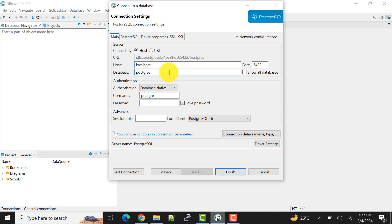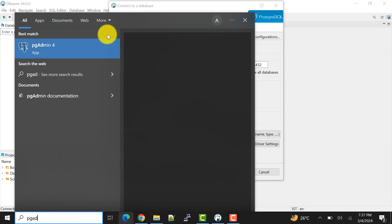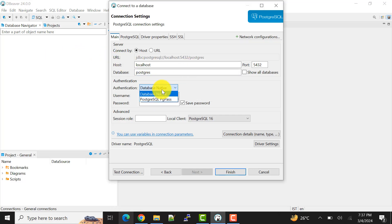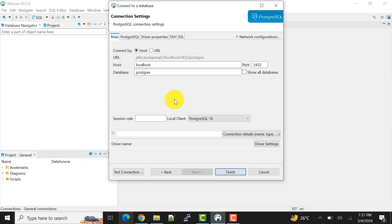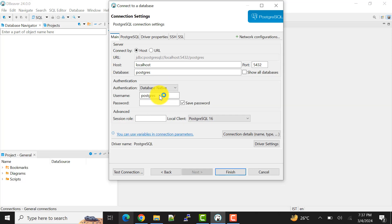And the database name, I'm here also using the Postgres. Let me show you through pgAdmin, you will understand better. And then also you can use the database authentication process. For now I'm using that database native. If you have pgpass you can select that and you can do that connection, but for me it's database native only.